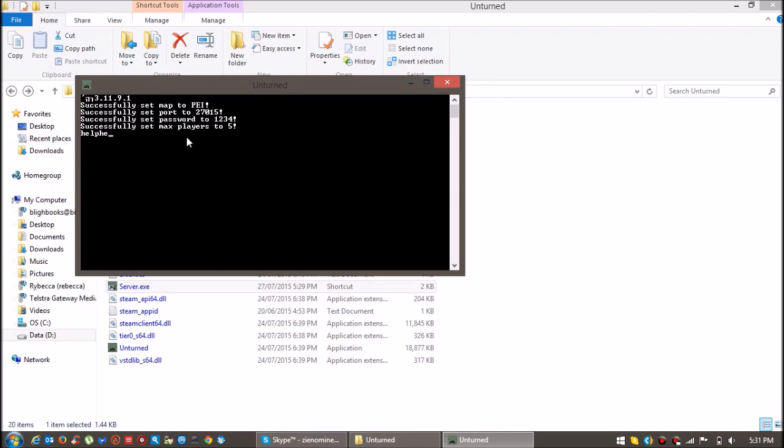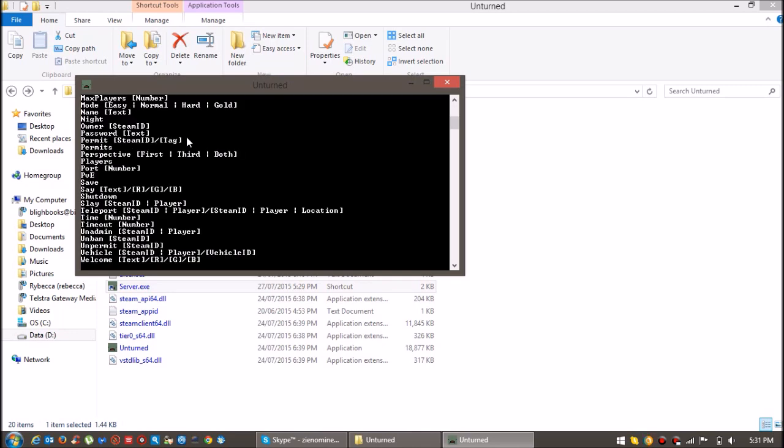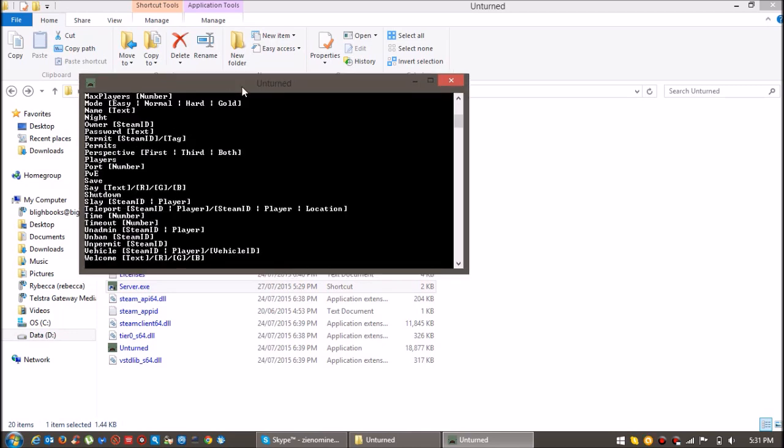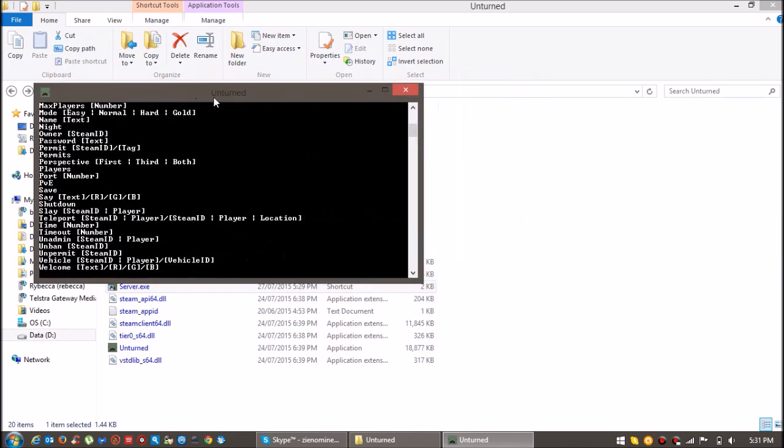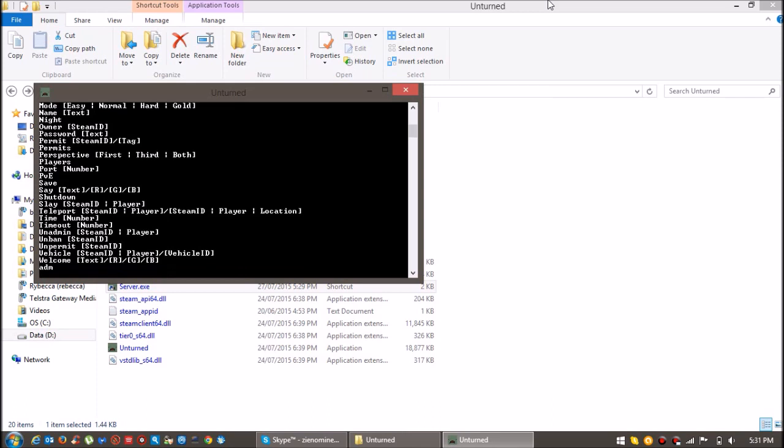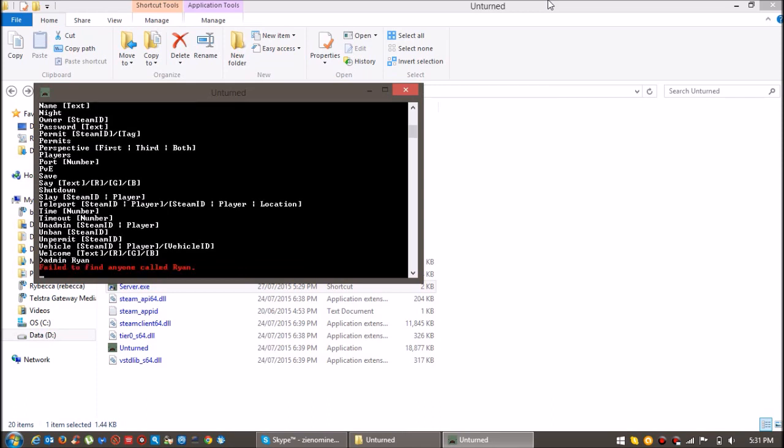See there's a whole bunch of commands like admin. So you can type up admin and then your username. I just typed up admin Ryan. I just forgot that my Unturned's not on and I'm not in the server yet.